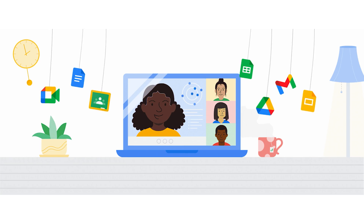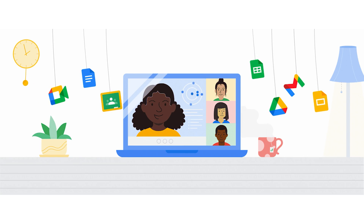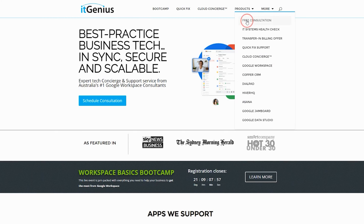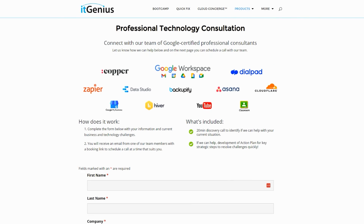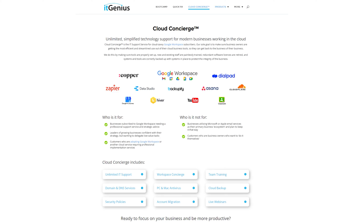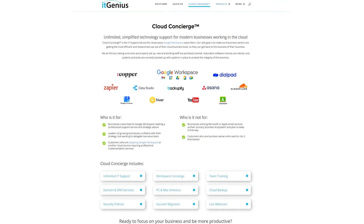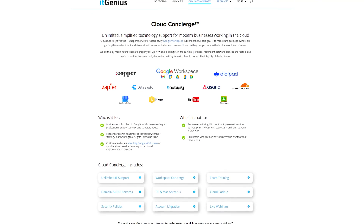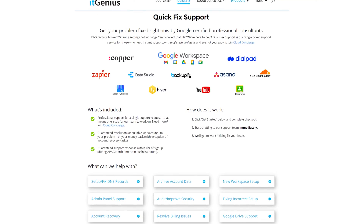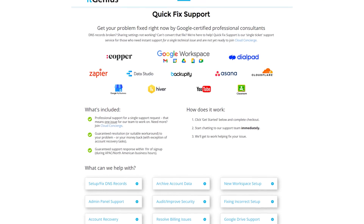If you're a business owner and you're interested in an audit on your technology stack or your Workspace account, or you're looking to do a project in the tech world, you can take advantage of our free consultation. And if you need help right now, consider joining Concierge or taking up a quick fix with our team for professional support for your tech stack.